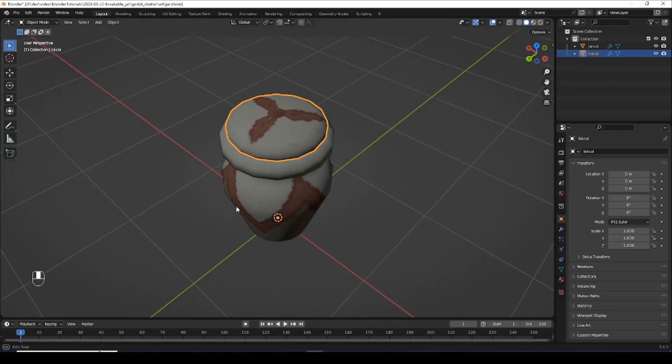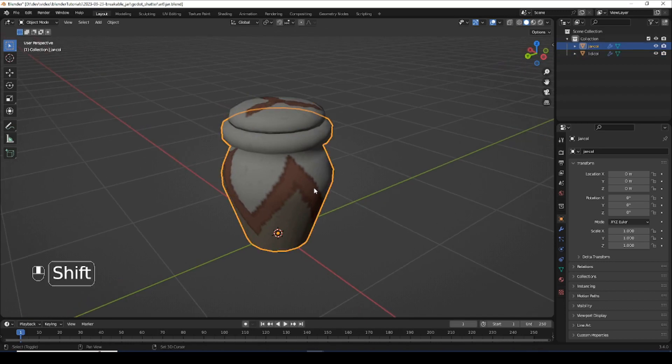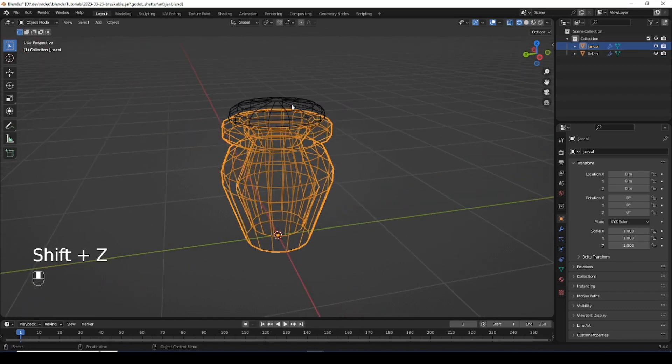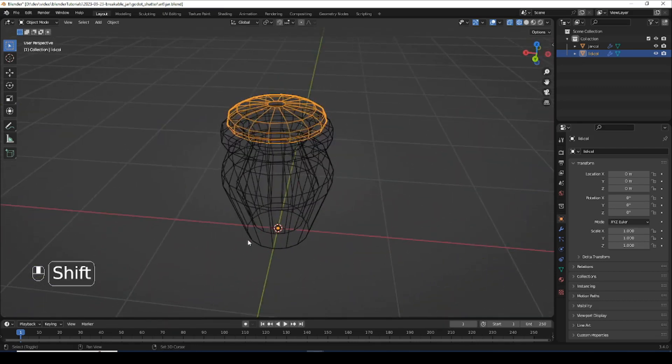Here is the object we're going to break into pieces. If I go into wireframe mode, notice how it's a pretty simple mesh, not too many polygons.